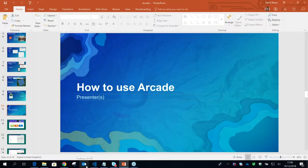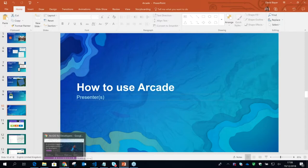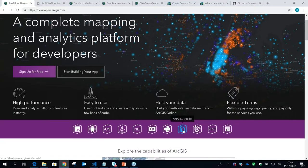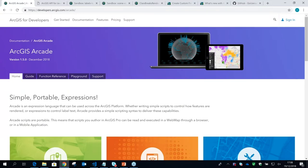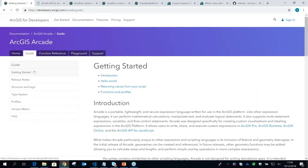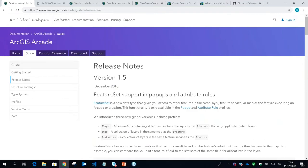A good place to begin learning what you can do with Arcade and understanding the language structure is the developers.arcgis.com website. There is a link to an Arcade microsite. Clicking on that takes you to a home page that gives you an example of how to write your first expression and understand the language. You can see getting started information and the release notes — we're actually on version 1.5 of Arcade. Every few months we release a new version with more functions and capabilities. Your Arcade 1.0 scripts will continue to work and be accepted by each version of the language.